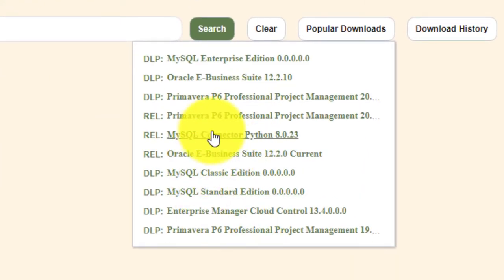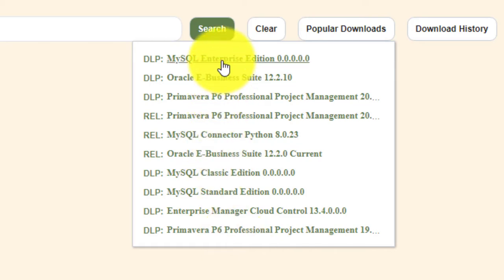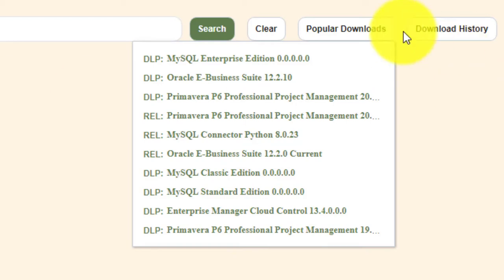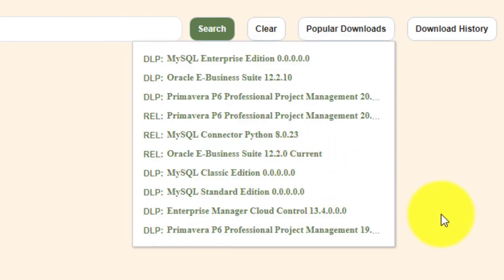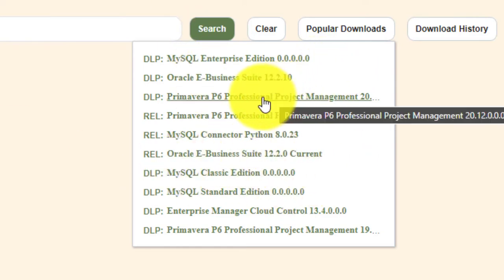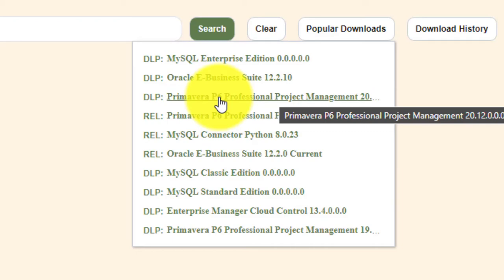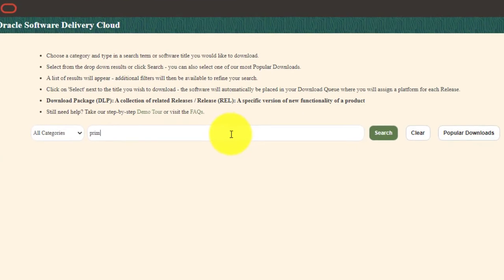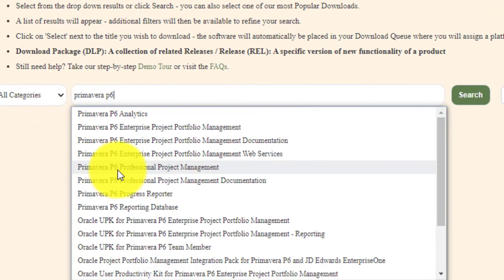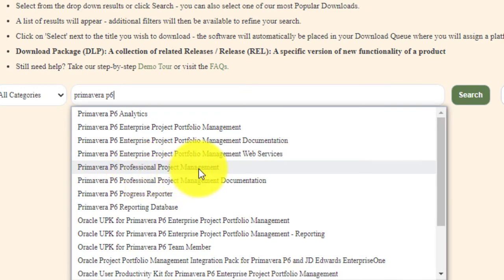Once signed in, you'll see a variety of Oracle products to choose from. You can go to 'Popular Downloads' to see what's being downloaded most frequently. You can see that Primavera is one of the most downloaded softwares from Oracle e-delivery. Alternatively, use the search button and type in 'Primavera P6', then choose 'Primavera P6 Professional Project Management' and click on it.